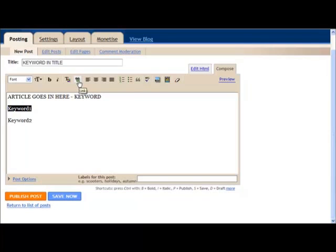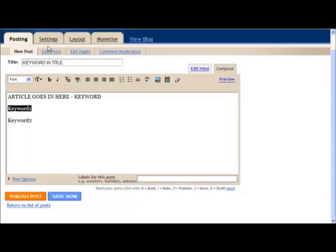Then all you do to make it a hyperlink is to click that button there. When you're done, you publish the post and it's out there. Now there's many other things you can do. You can monetize it with some Google ads, you can change the layout, settings, etc. It's up to you how you want to do it.